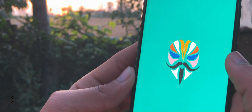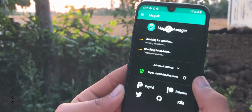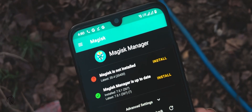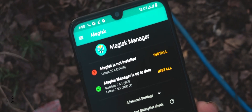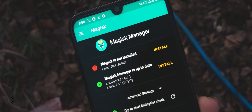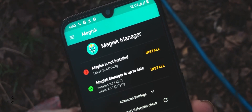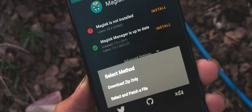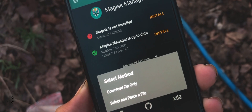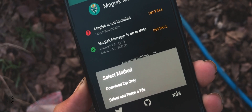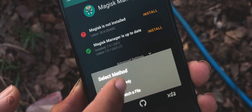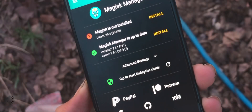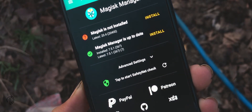After installation is done, simply open it. It will take some time to get your mobile's information. Next, it shows that Magisk is not installed. Press the install button and again press the install button. From here choose the 'Download zip only' option. Allow storage access and wait until the zip file is downloaded.